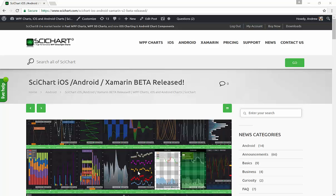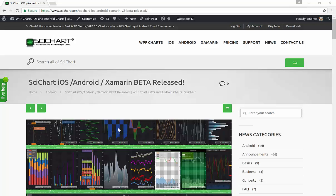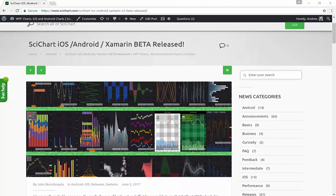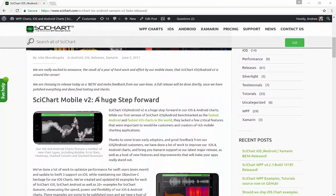SciChart iOS Android version 2 beta was released yesterday, and you can find this on our news page, SciChart iOS Android Xamarin beta released. Version 2, it really is a huge step forward in our mobile charts.